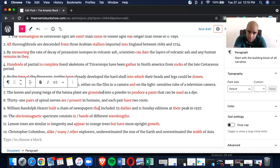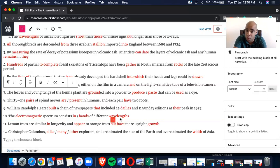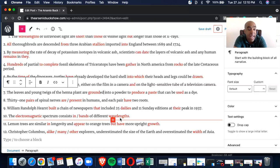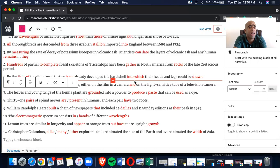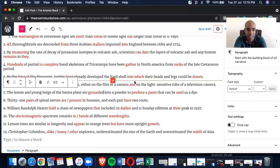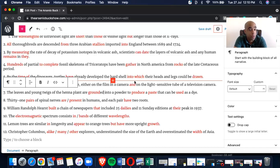Number 9, William Randolph Hearst built a chain of newspapers that included 25 dailies and 11 Sunday editions at their peak in 1937. A built, B that, C dailies, and D there. A little harder. Number 10, the electromagnetic spectrum consists in bands of different wavelengths. A electromagnetic, B and C bands, D wavelengths.